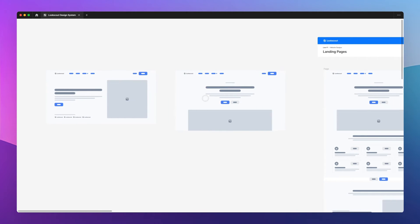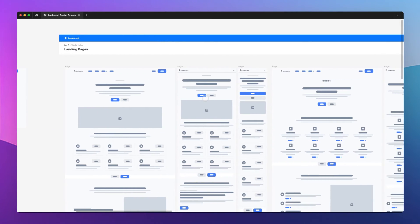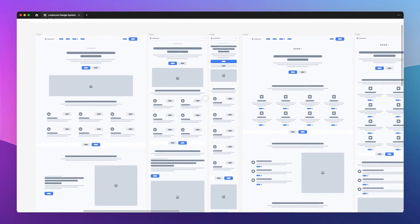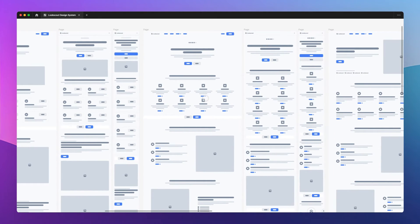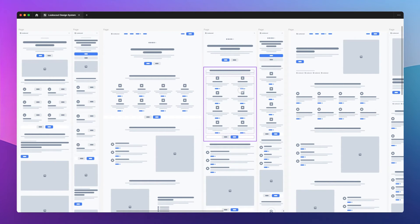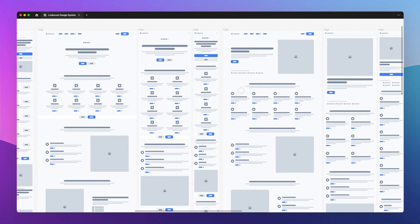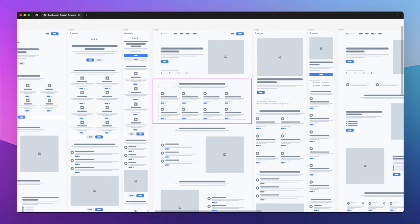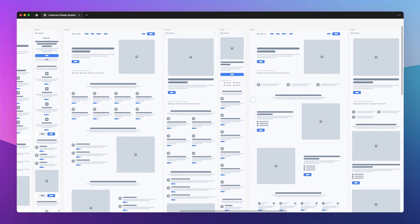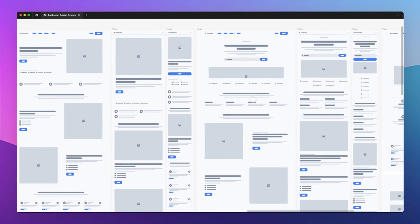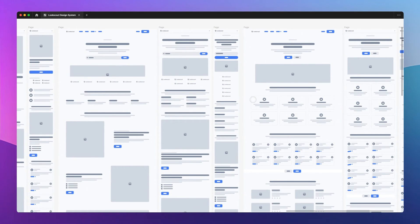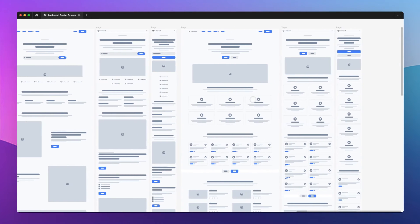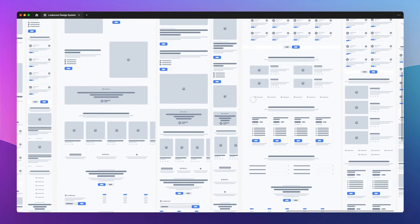And you can share this with maybe the founder of the company, if it's a small company or the management team. And you can easily also leverage these wireframe kits. There's like plenty on Figma community for free. And there's also premium ones, like the ones that you're looking at right now, which is Look Scout. So shout out to them for creating this beautiful range of wireframes.